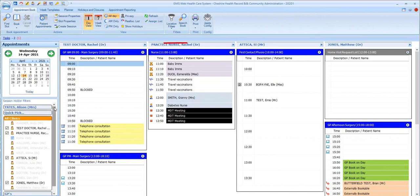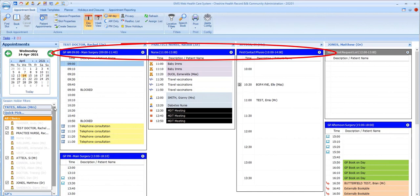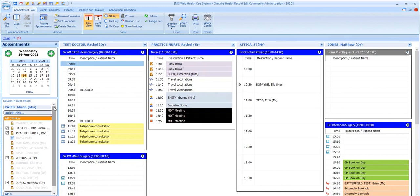By default, session headers are in blue, but there's an option for practices to have different colored session header bars for different locations, for example, for branch surgeries. So in some practices, these may be different colors.